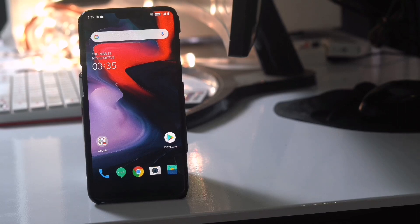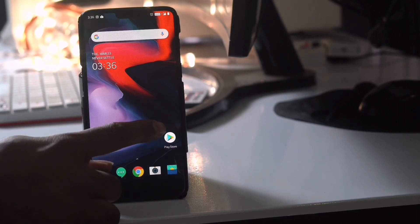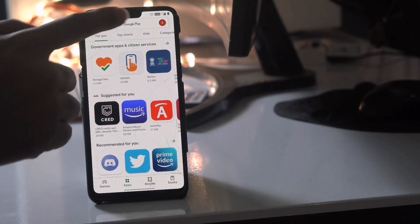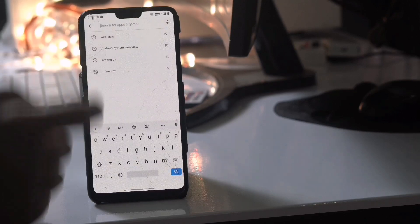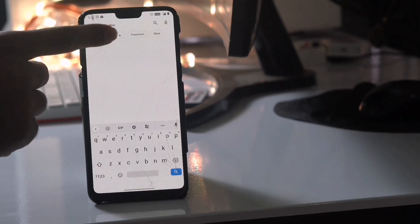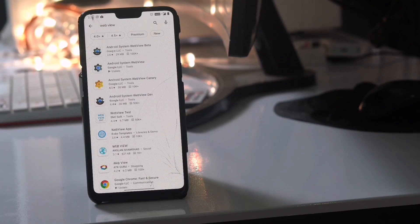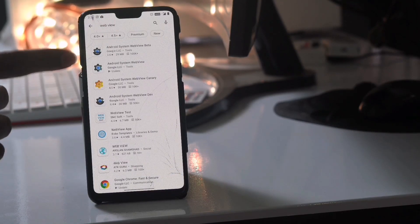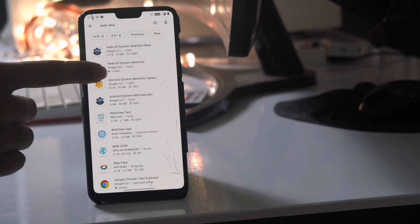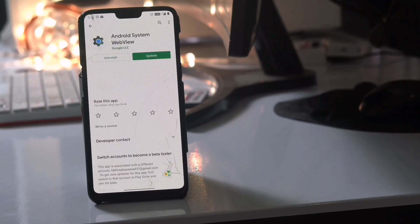First thing you have to do is tap on your Play Store. Then search for Android System WebView at the top. You'll be getting it at the top, just select the respective one.